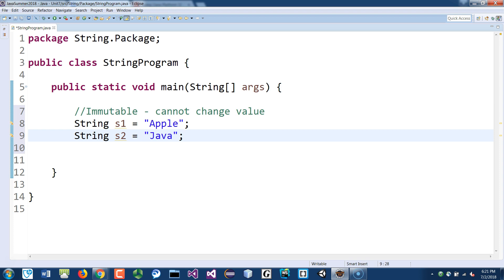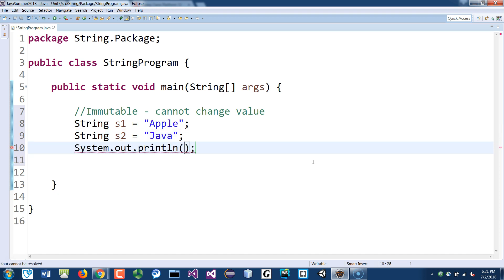And so you compare these two, they won't be equal because the memory address is different. So if I print this out, just System.out, control space bar, just to show S1, we'll put that S1 here.